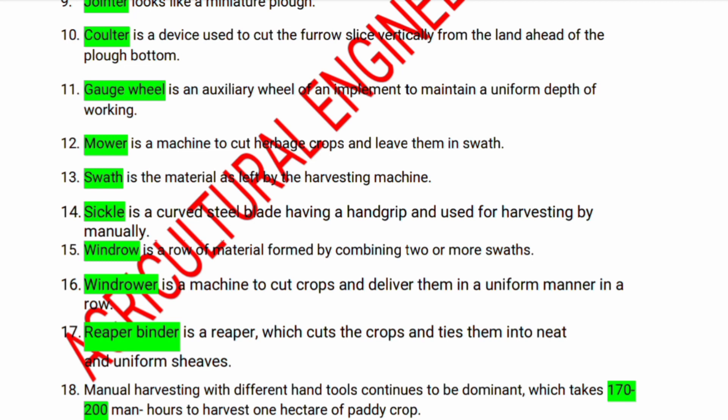Swath is the material left by the harvesting machine. Sickle is a curved steel blade having a hand grip, used for harvesting manually. Windrow is a row of material formed by combining two or more swaths. A windrow is a machine to cut crops and deliver them in a uniform row. Reaper binder is a reaper which cuts crops and ties them into neat and uniform sheaves.